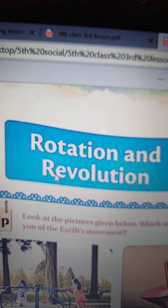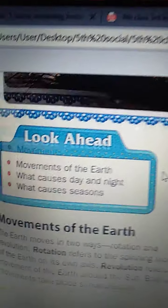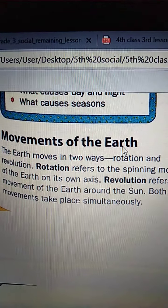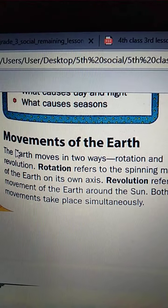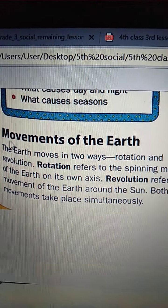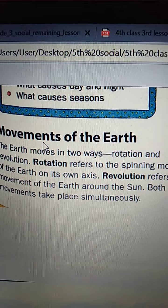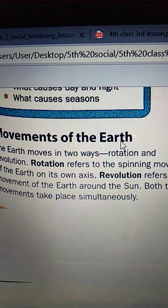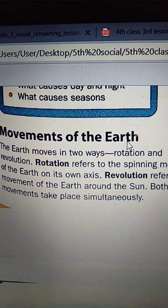Rotation: R-O-T-A-T-I-O-N, and Revolution: R-E-V-O-L-U-T-I-O-N. Movements of the Earth: M-O-V-E-M-E-N-T-S, E-A-R-T-H.